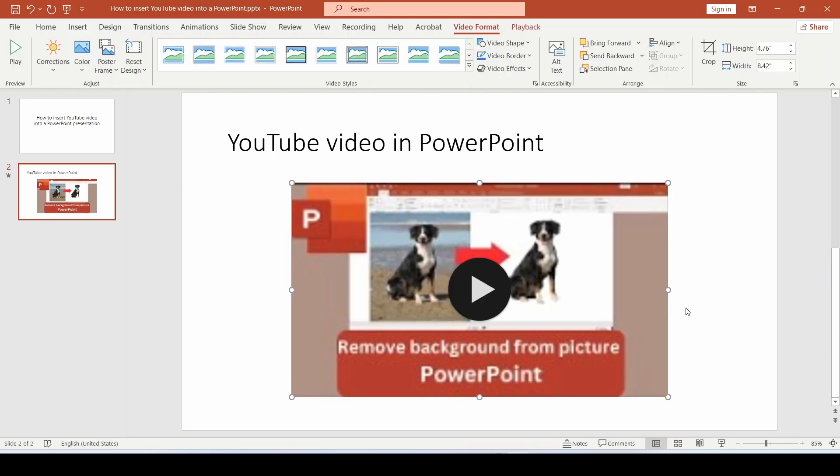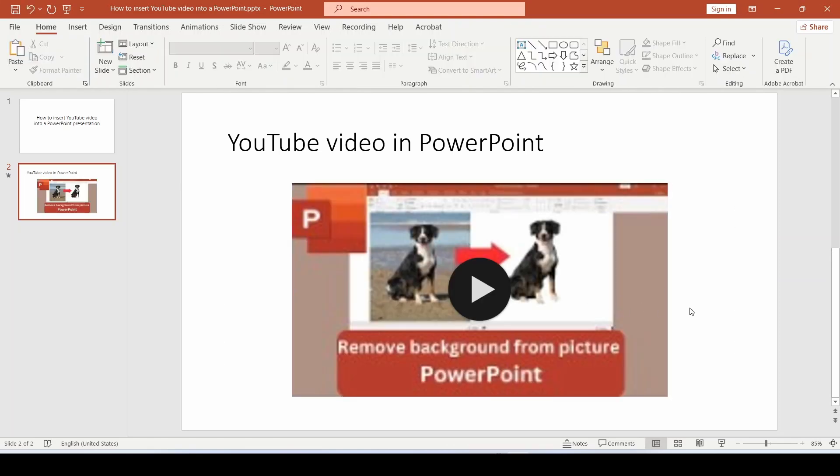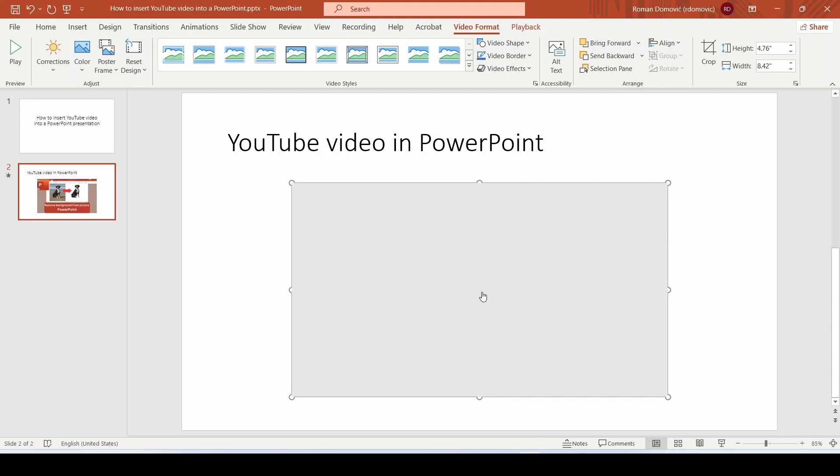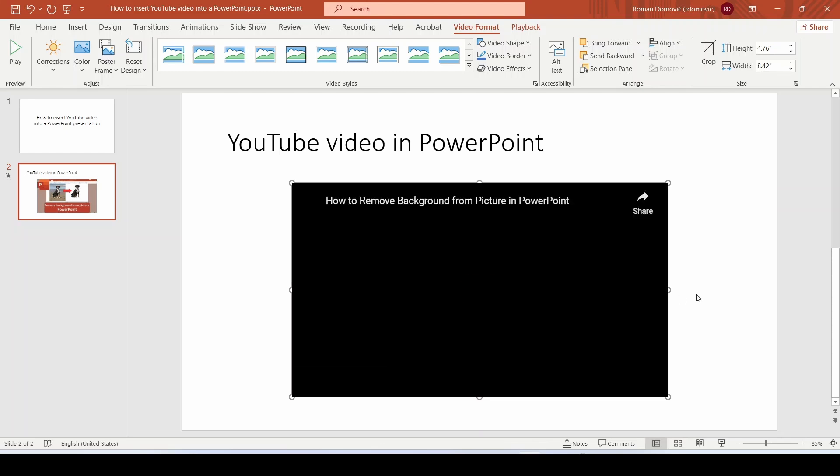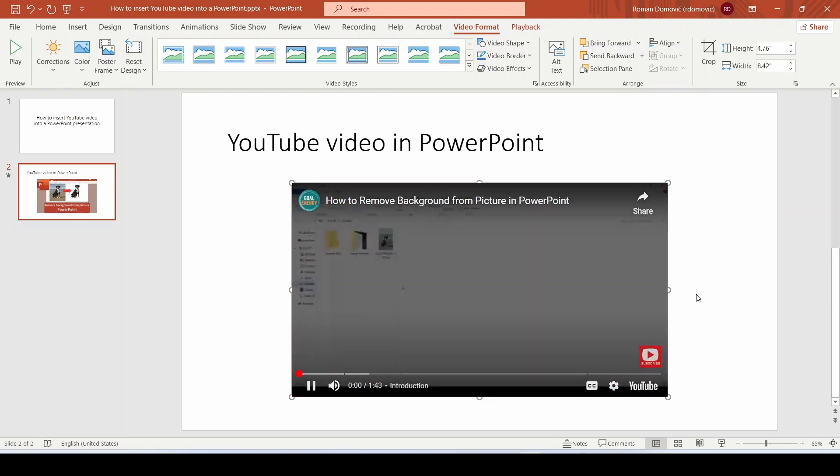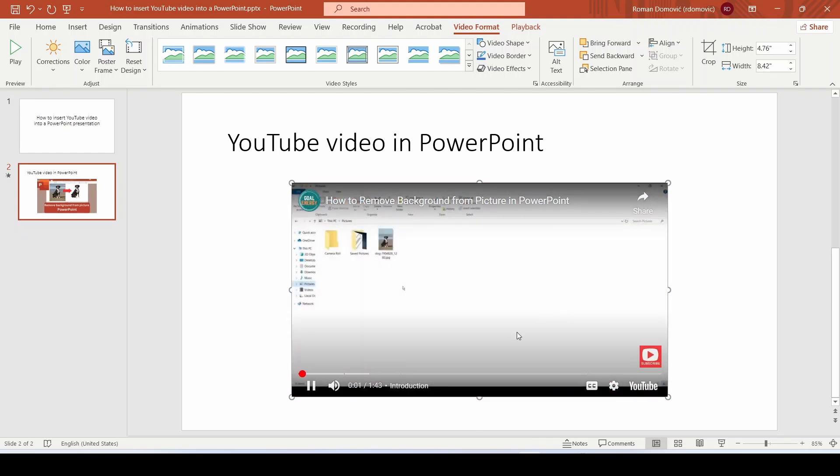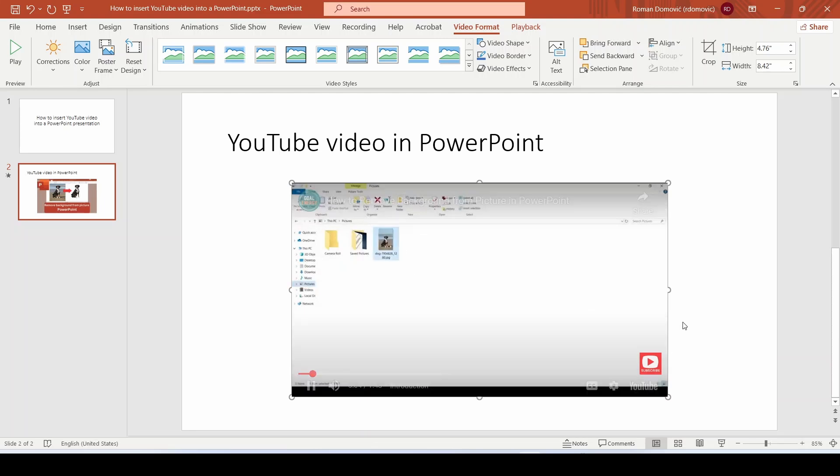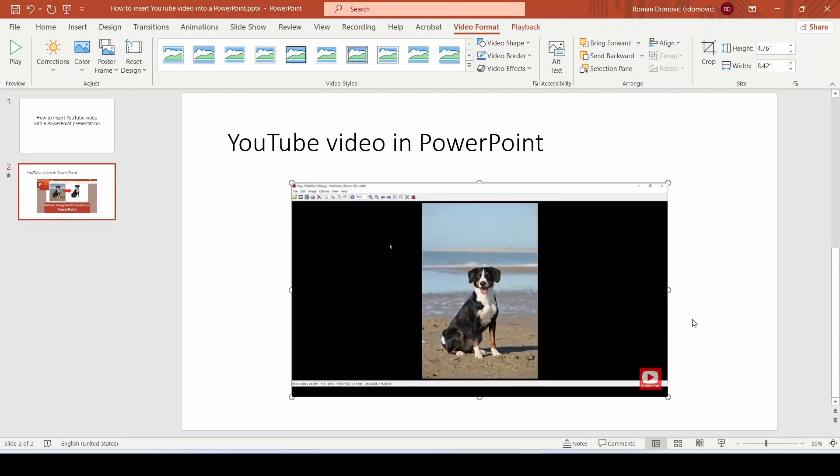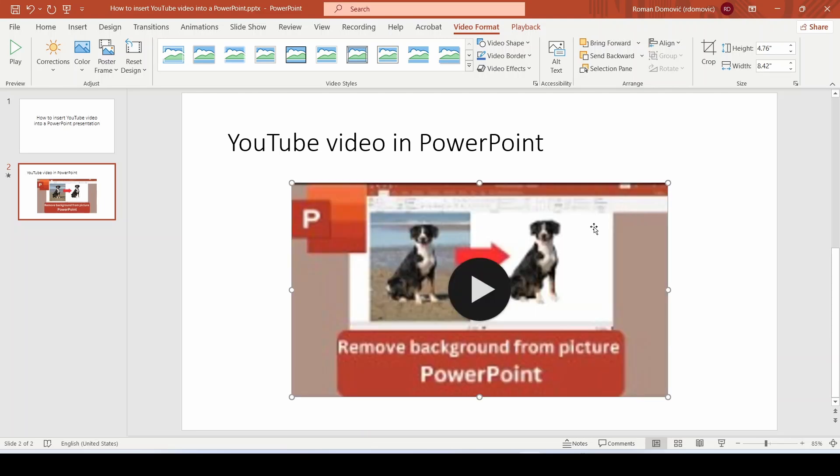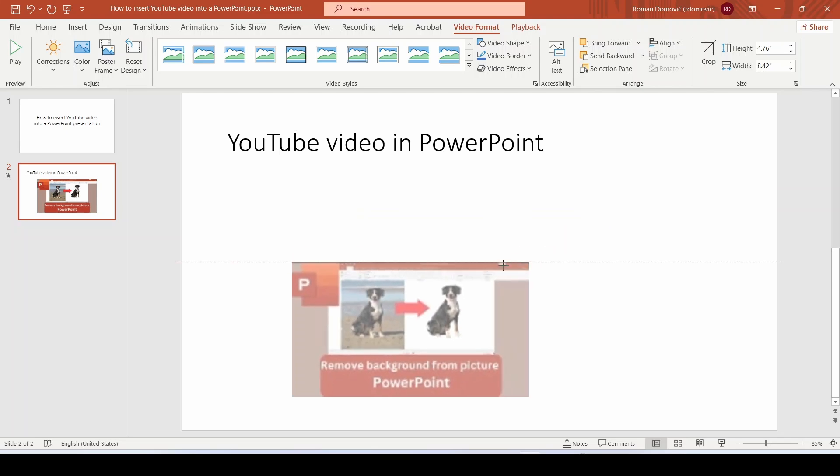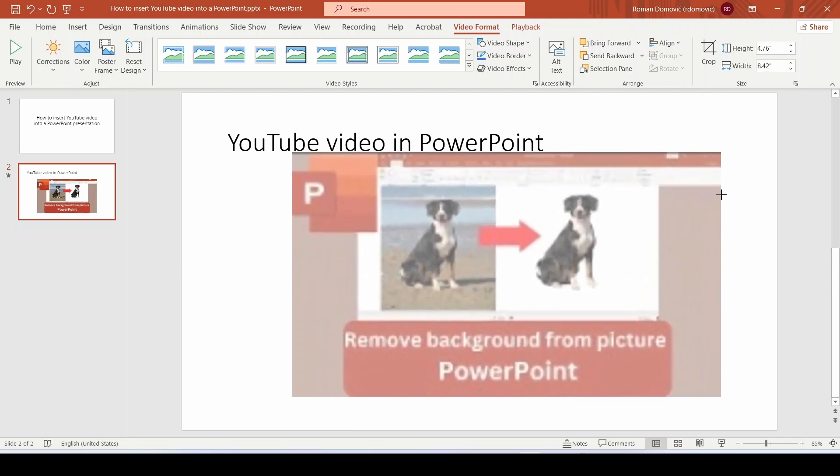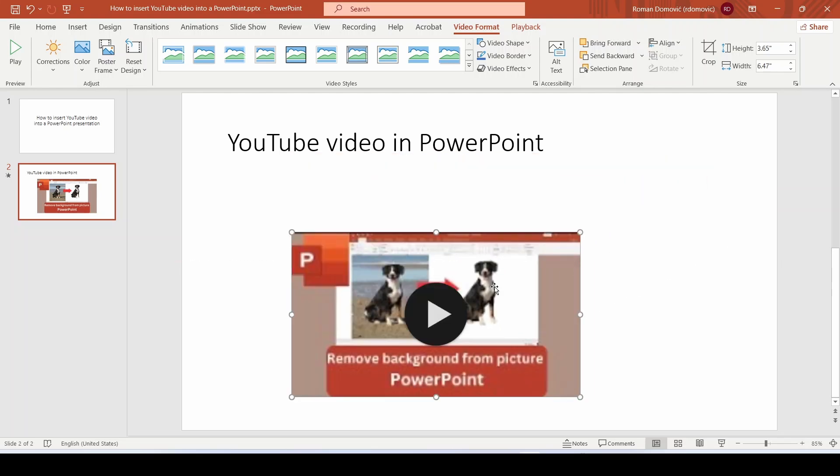The video is now inserted into the presentation, and we can start it. We can change the dimensions of the inserted video and position it anywhere on the slide.